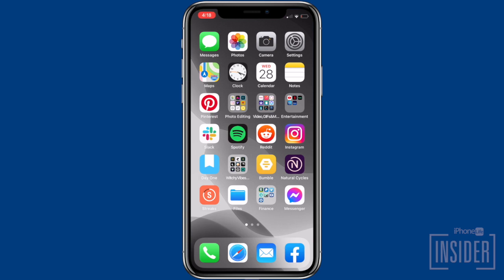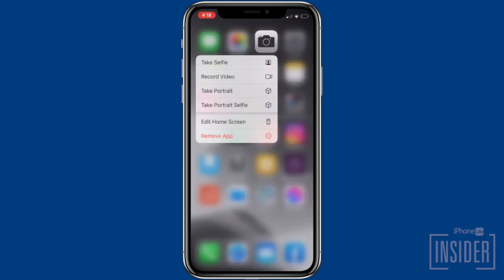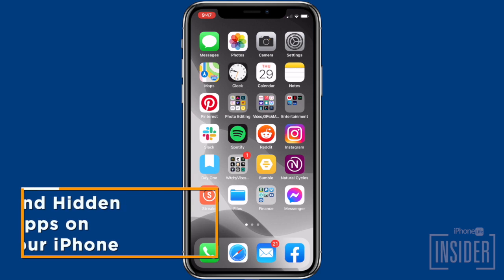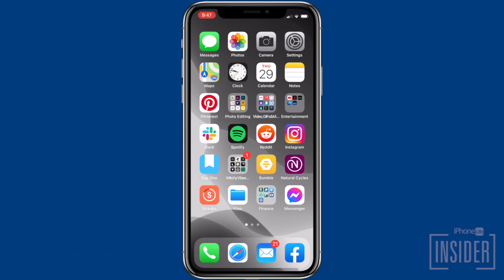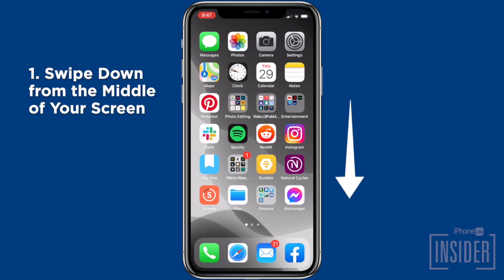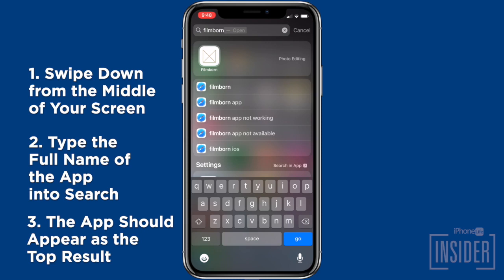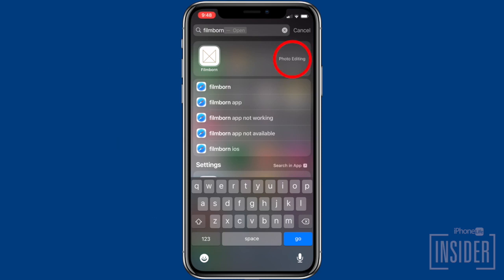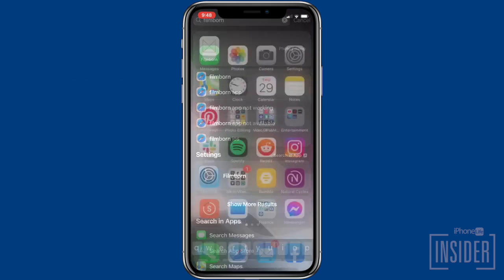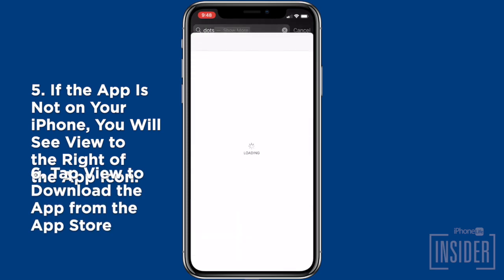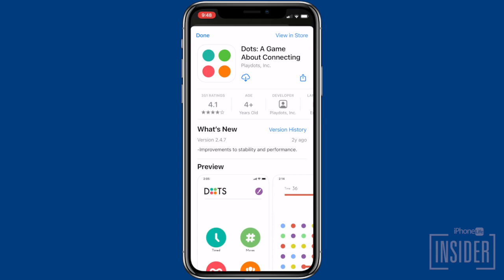Finally, let's go over how to find hidden apps on your iPhone. As long as an app is downloaded and not hidden from Siri and Search, you can use Search to quickly find it. You must type the app's full name if you want to find out which folder it's in. From any home screen, swipe down from the middle of your screen to open Search, then type in the full name of the app. The app should be the top result. If the app is hidden in a folder, the name of the folder will appear to the right of the app icon. Tap the icon to open the app, or open the folder on your home screen to find it there. If the app is not on your iPhone, you'll see 'View' to the right of the app icon — tap 'View' to download it from the App Store. If the app doesn't show up, double check that you got the app name and spelling right.